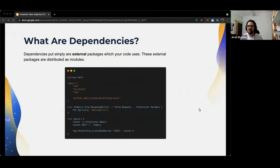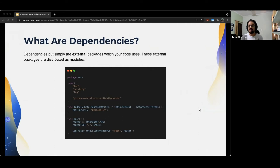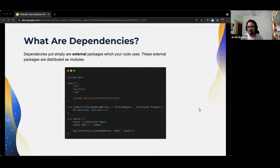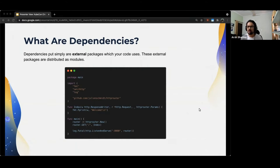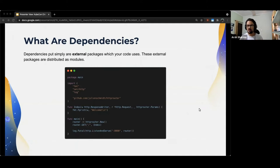So, first things first, what exactly are dependencies? Well, dependencies put simply are external packages which your code uses. These external packages are distributed as modules. As per the definition of a module in Go, it is nothing but a directory containing a collection of nested and related Go packages, with a go.mod file at its root. If you aren't familiar with what a go.mod file is, don't worry, I'll be covering that in the next few slides. For example, here you can see that to make HTTP requests, we are using this very common module called Julien Schmidt HTTP router, which then ends up being a dependency of our project. If you look closely, there are other packages and modules that we are importing too, but they are internal to Go, so we don't consider them as dependencies of our project.